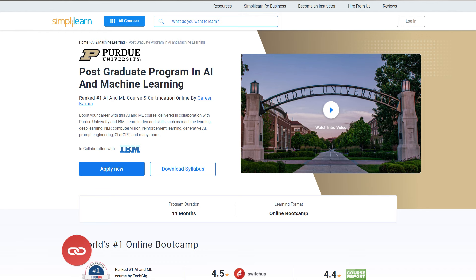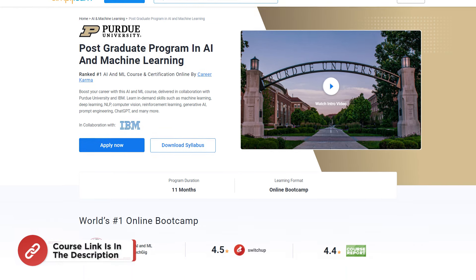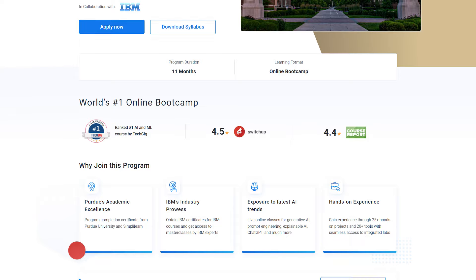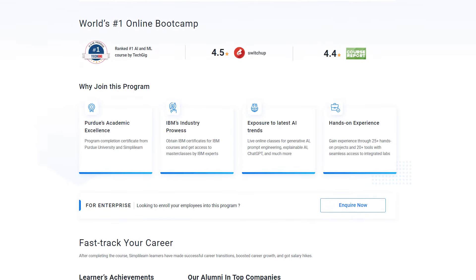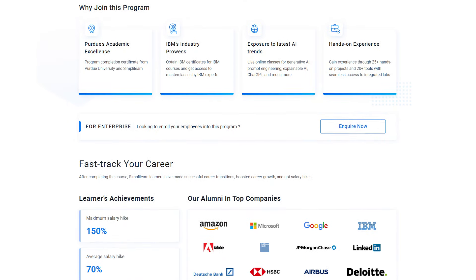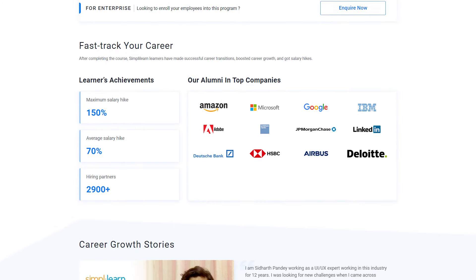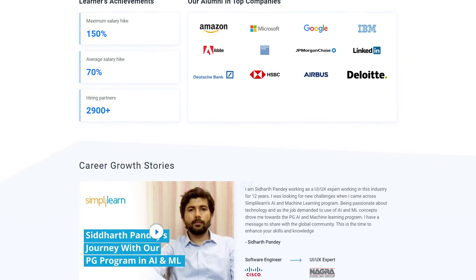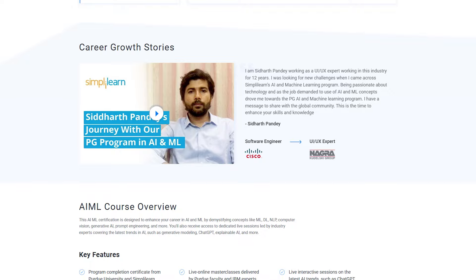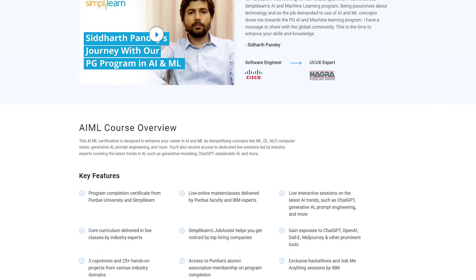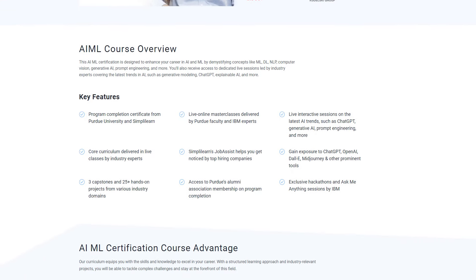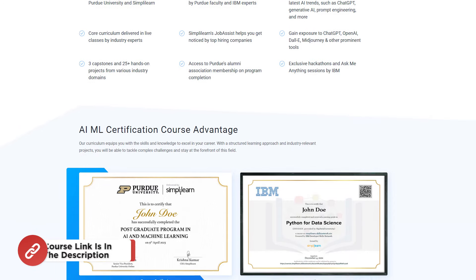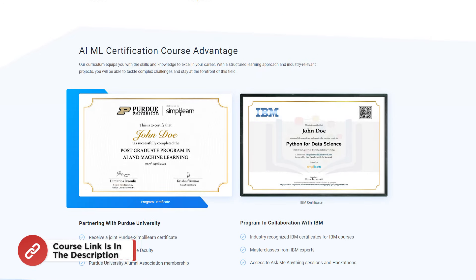And if you want to learn how to create these cool AI and want to make your own, try SimpliLearn's Postgraduate Program in AI and Machine Learning from Purdue University in collaboration with IBM. This course teaches in-demand skills such as Machine Learning, Deep Learning, NLP, Computer Vision, Reinforcement Learning, Generative AI, Prompt Engineering, ChatGPT and many more. So don't forget to check out the course link from the description box below and the pinned comment.